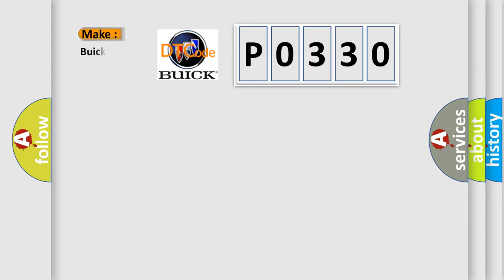So, what does the diagnostic trouble code P0330 interpret specifically for Buick car manufacturers?